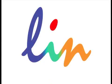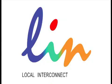What is LIN? LIN stands for Local Interconnect Network.